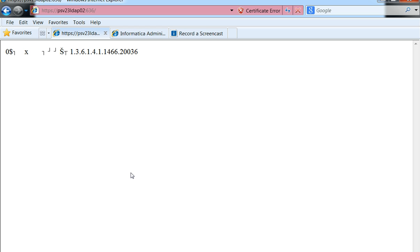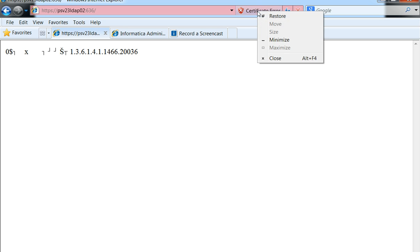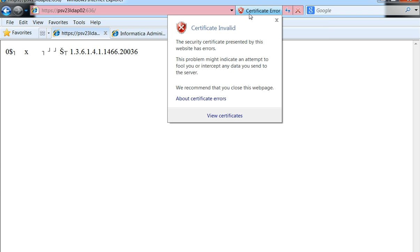But this would let us download the certificate involved by clicking the certificate error and selecting view certificates.